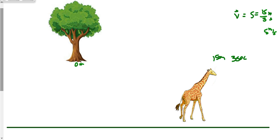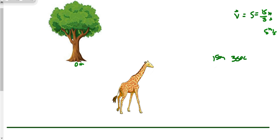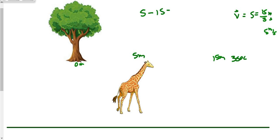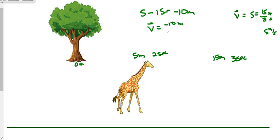Now let's say at a later time our giraffe moves backwards a bit. Our new displacement is at 5 meters — that's how far we are from our point of origin. We were at 15 and now we're at 5, so displacement is 5 minus 15, which is negative 10 meters. For average velocity — with a vector head to indicate direction — that's negative 10 meters, and it took two seconds to travel that distance.